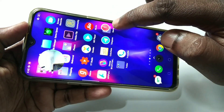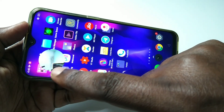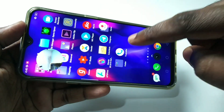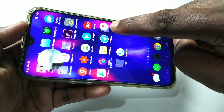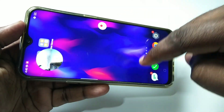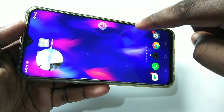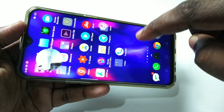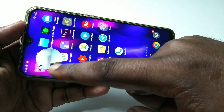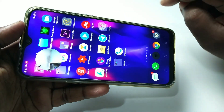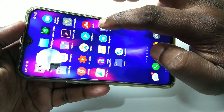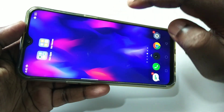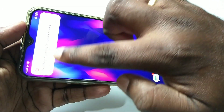Here you can see the countdown, and here you can also see the video from the front camera. Right now it's recording — it will record taps and audio, plus video from the front camera.